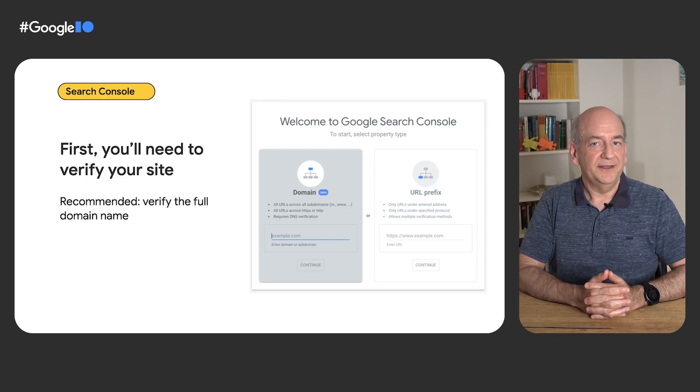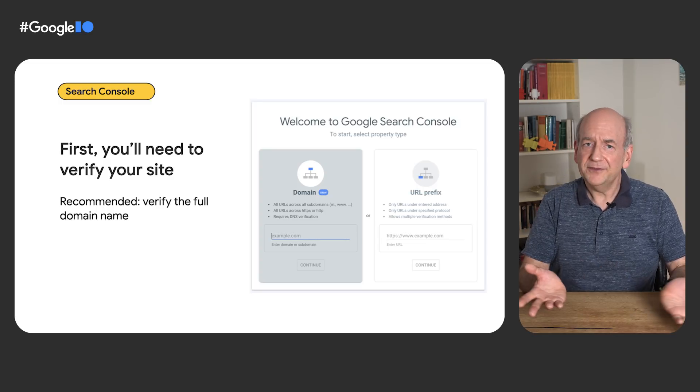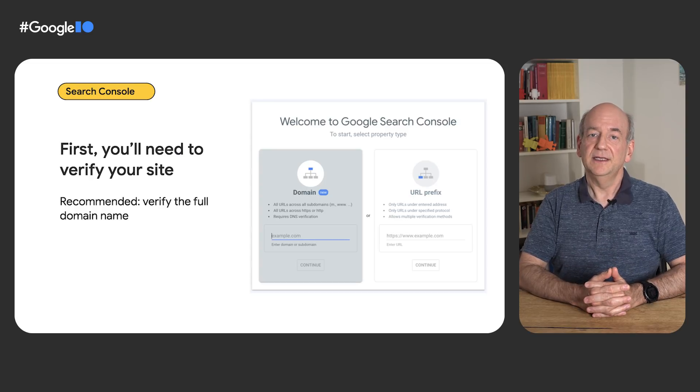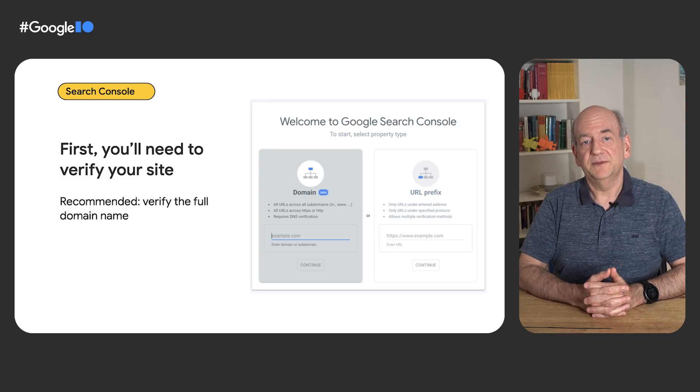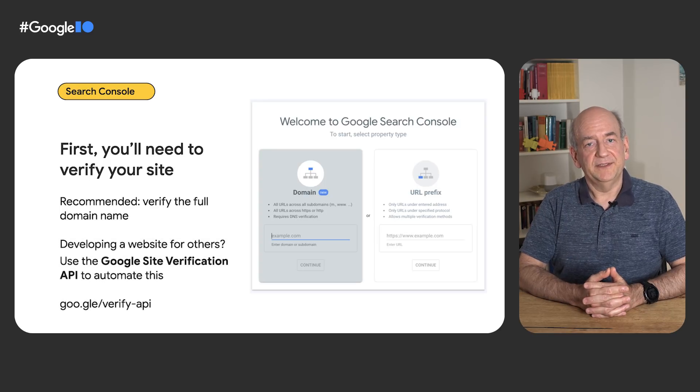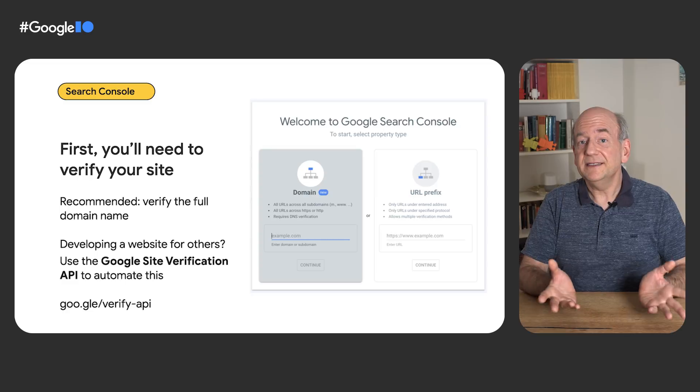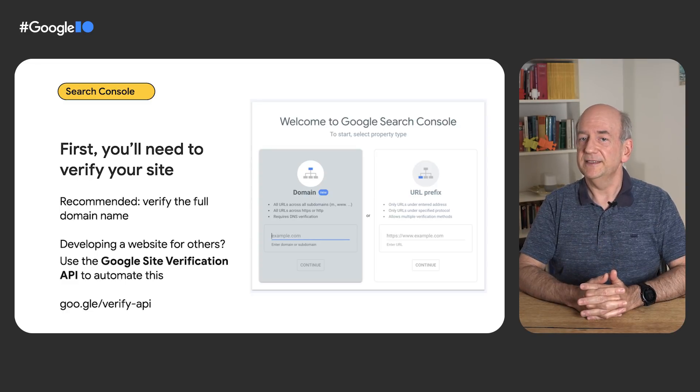The most important part is verifying ownership of a website. Without this, it's not possible to use Search Console. We recommend verifying on the domain name level, as it gives you the most options. If you're making a website for others to use, make it as easy as possible for them to verify their websites — there's an API for that. If you're using an existing content management system or building on a hosted platform, this may already be implemented. It can take a couple of days for data to start appearing after verification, which is why we recommend it as an early first step.